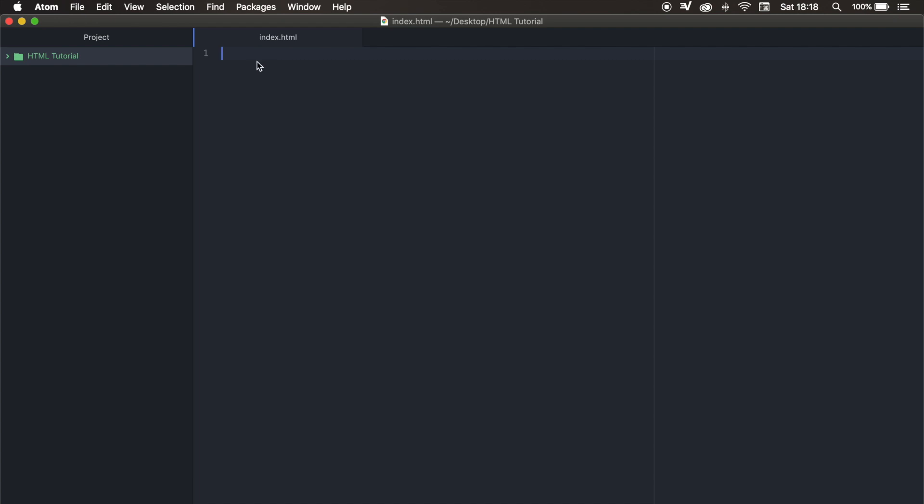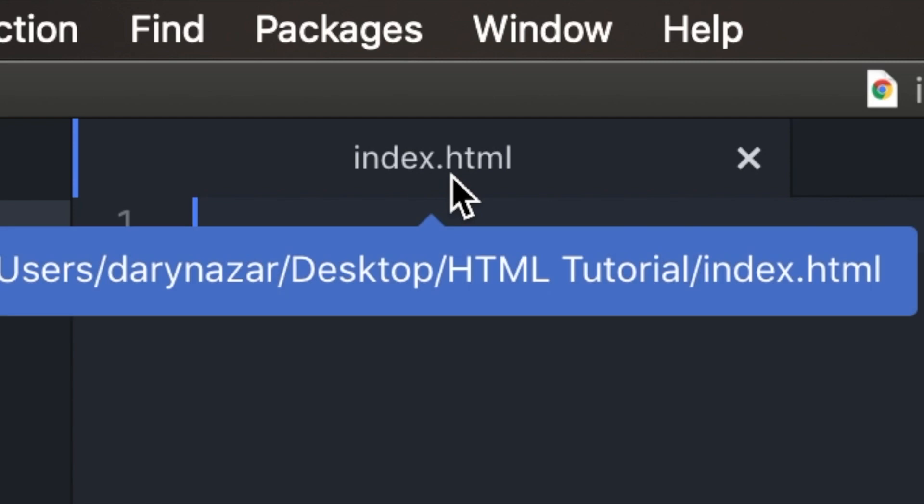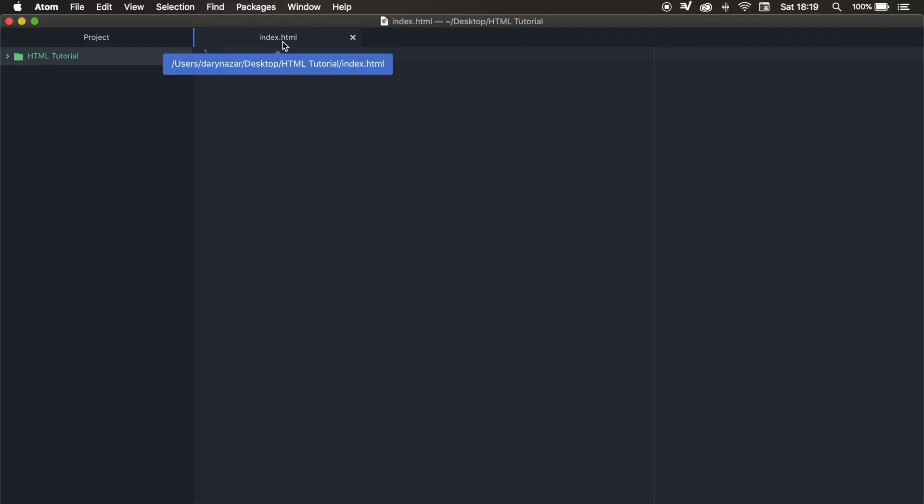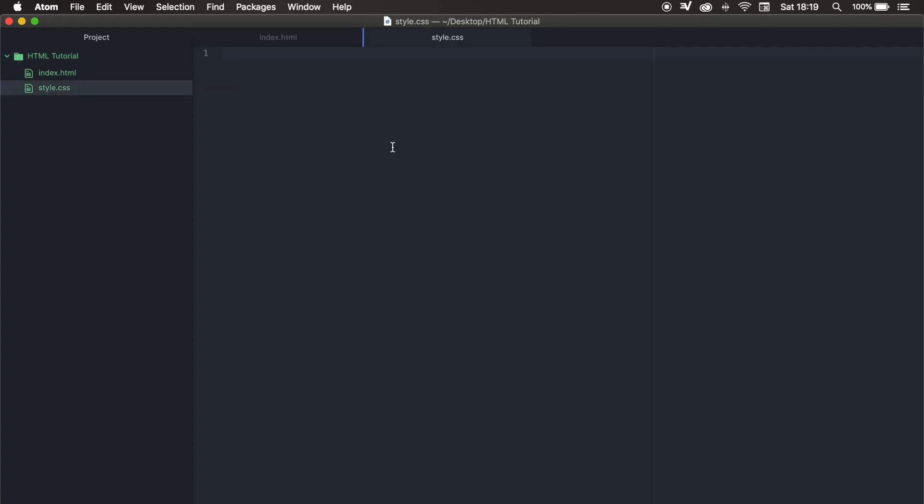And if you want to work with html files, the extension needs to be .html. And if you want to use css, let's create a new file. Let's call it style.css. Because the extension needs to be .css. And if you want to use php, the extension needs to be .php and so on.